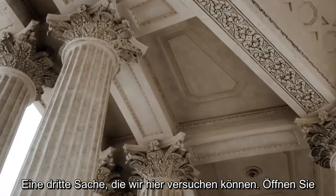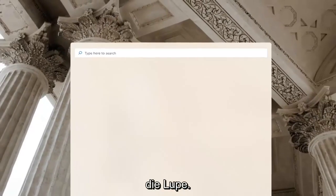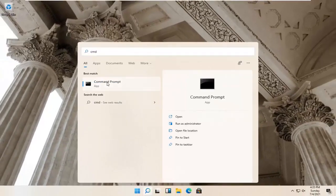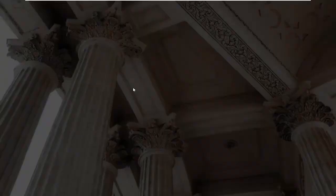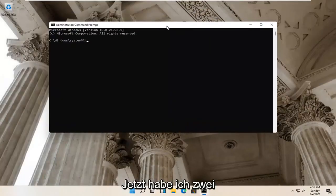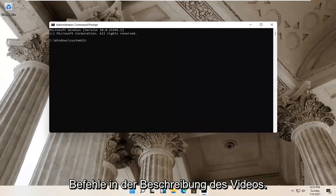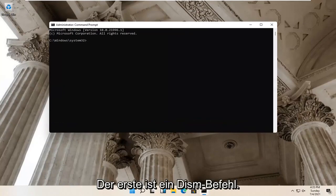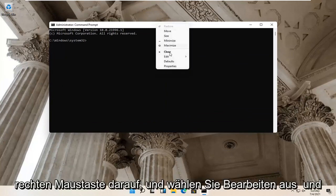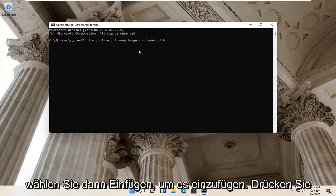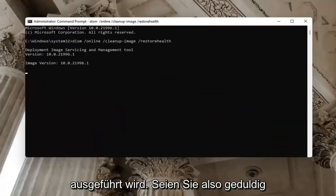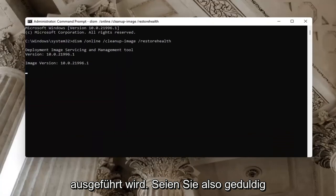One further thing we can try — open up the magnify glass and type in 'CMD'. Best match should come back with Command Prompt. Right click on that and select Run as Administrator. Select Yes if you receive a User Account Control prompt. I'm going to have two commands in the description of the video. The first one is a DISM command. Go up to the top bar of the Command Prompt window, right click, select Edit, and then select Paste to paste it in. Hit Enter on the keyboard to begin the system scan. This will take some time to run, so just be patient.